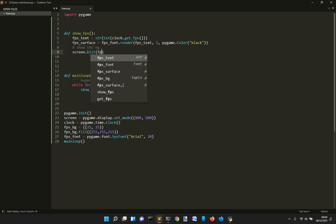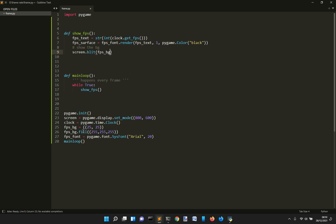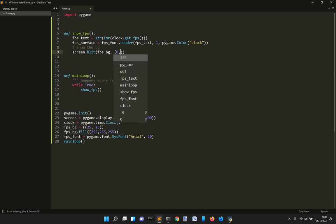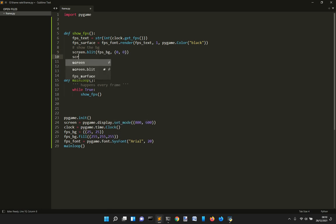FPS, yes, the surface with the background. This one. This is just a white rectangle. So where we want to show it, we're going to show it at zero, zero. Just on the top left of the screen.